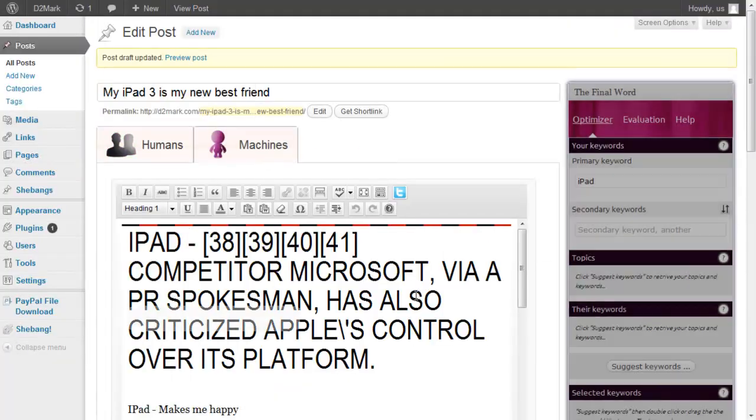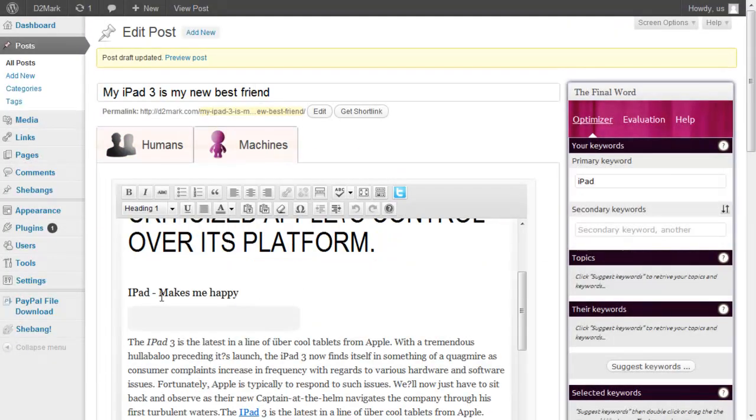You know, if iPad 3 makes me happy, it's still there. It's heading 2, but okay. Nevertheless, you'll see that I can keep changing the content. I can tweak the content that it has automatically generated for me for the machines, or I can just leave the one that it provides for me.